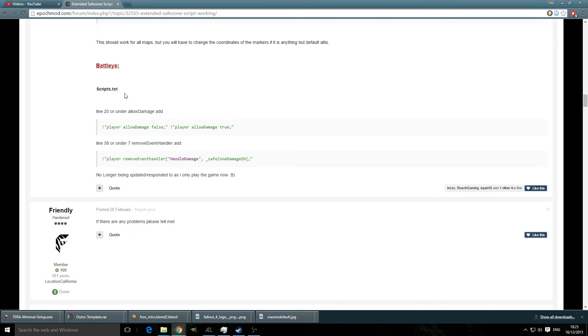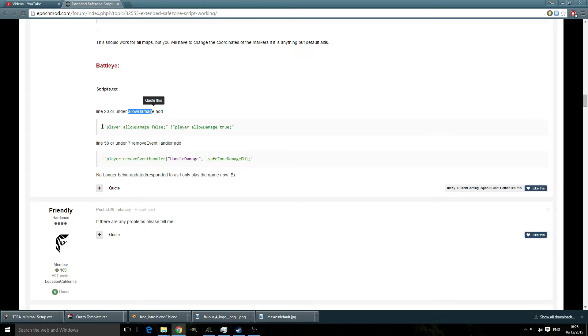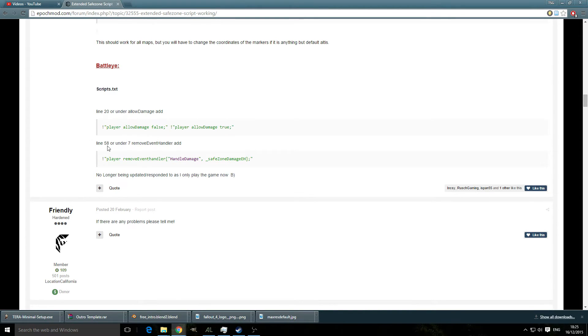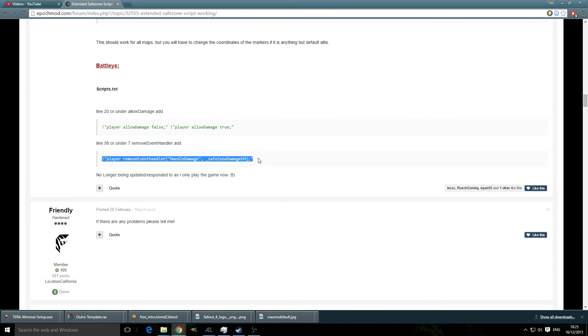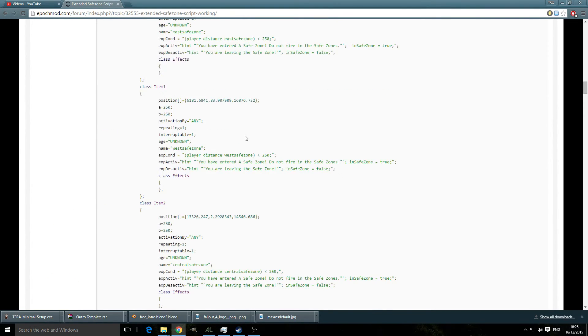You're going to need to go to your scripts.txt and under allow damage you need to add this line of code, and then go to line 58 or remove event handler and you need to add this line.